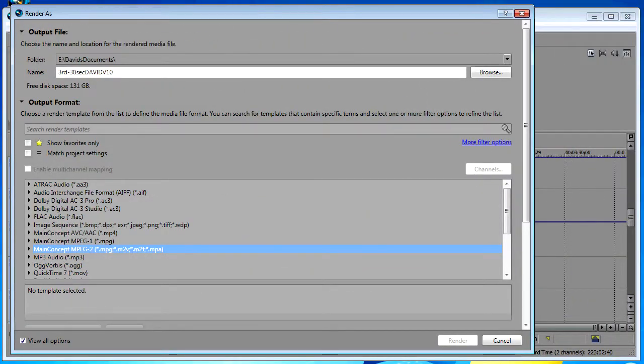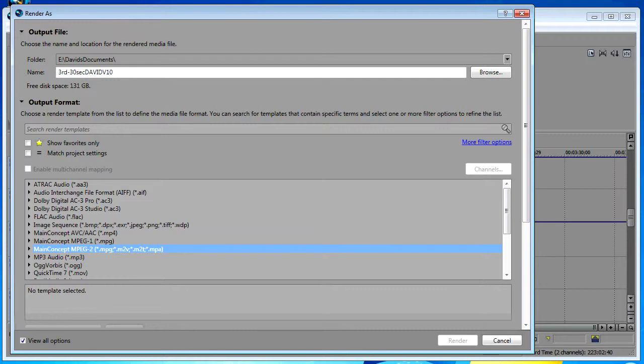Rendering is usually the last thing you do in a Vegas video project. In the book Vegas Pro 11 Editing Workshop, Douglas Spotted Eagle equates rendering to baking a cake. With a cake you mix all your ingredients together such as flour, eggs, milk, and oil, and you bake it at 350 degrees for 30 minutes. The cake you wind up with is a finished product and you can no longer extract any of the original ingredients.